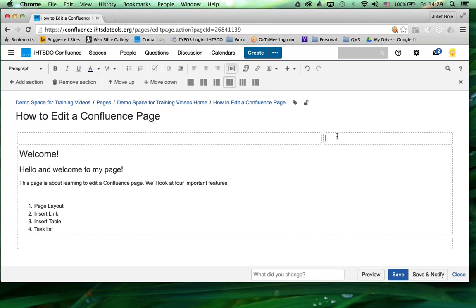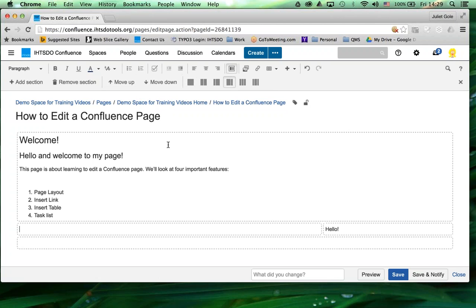I can start typing or add a photo by dragging and dropping. I can move this down. So this is a really effective way to change the way your Confluence page presents its information.